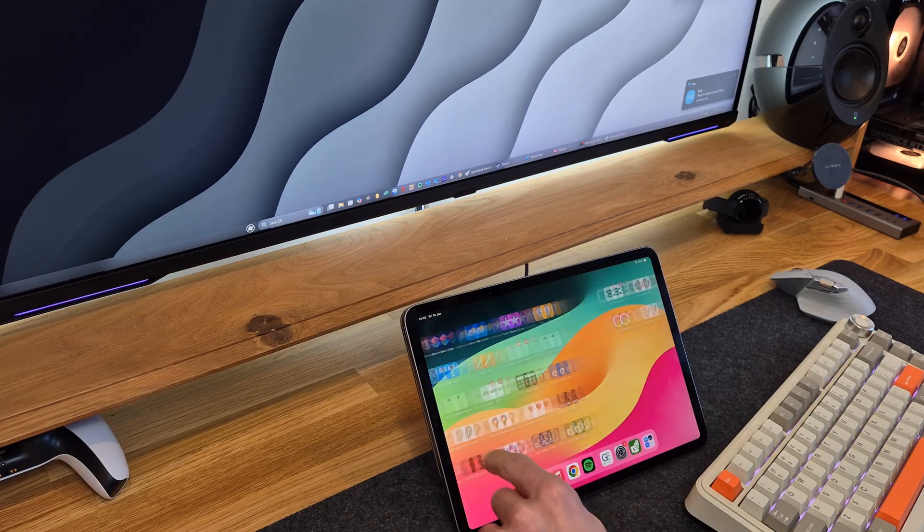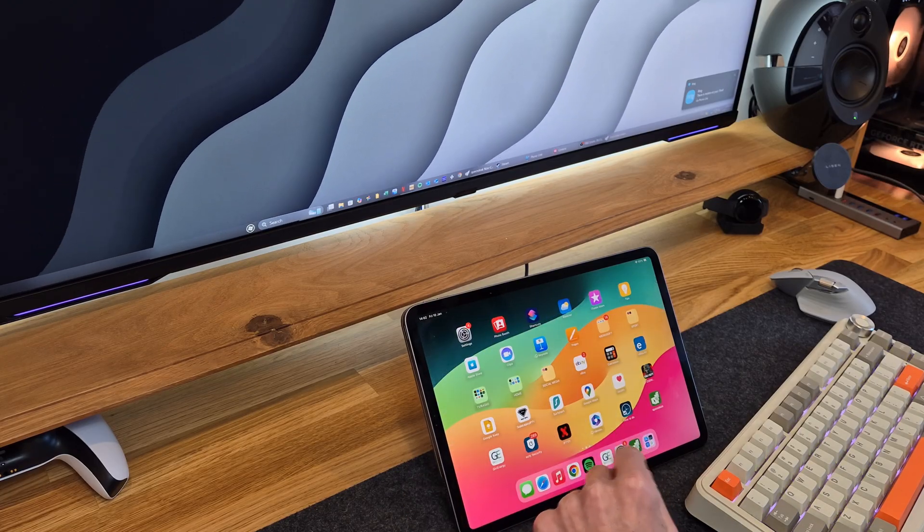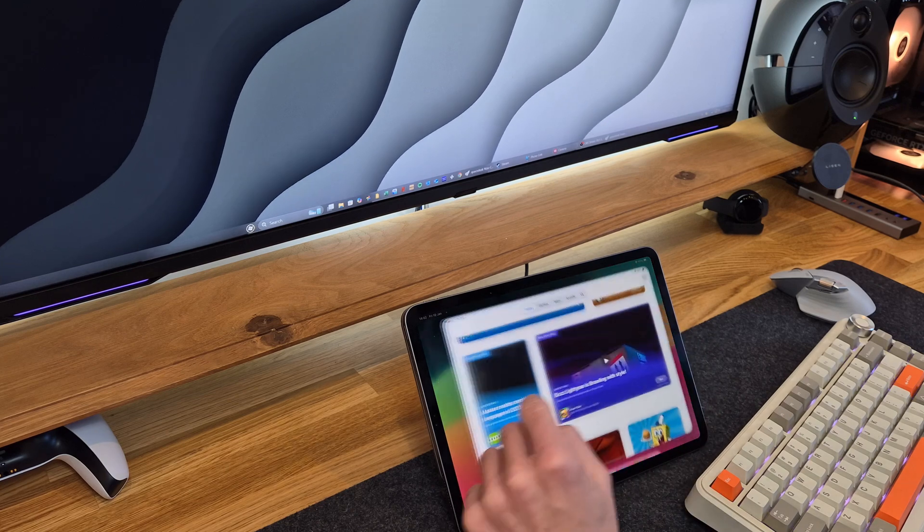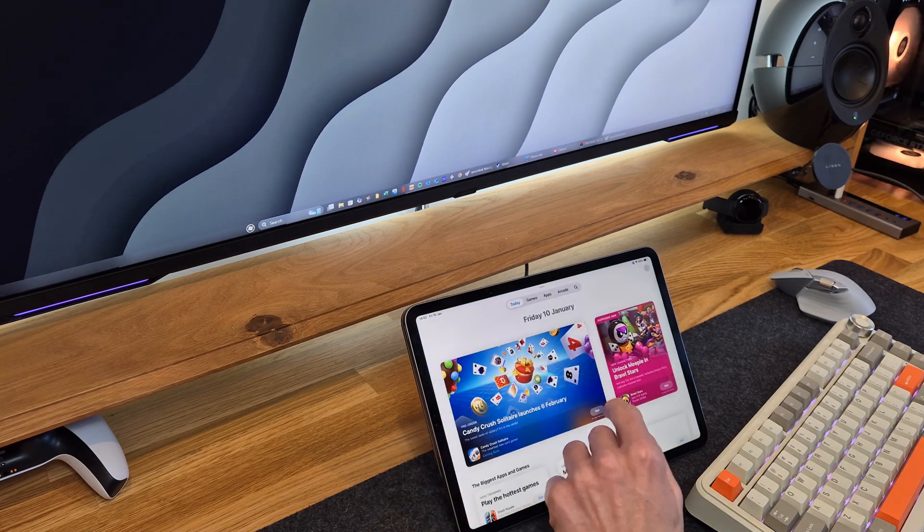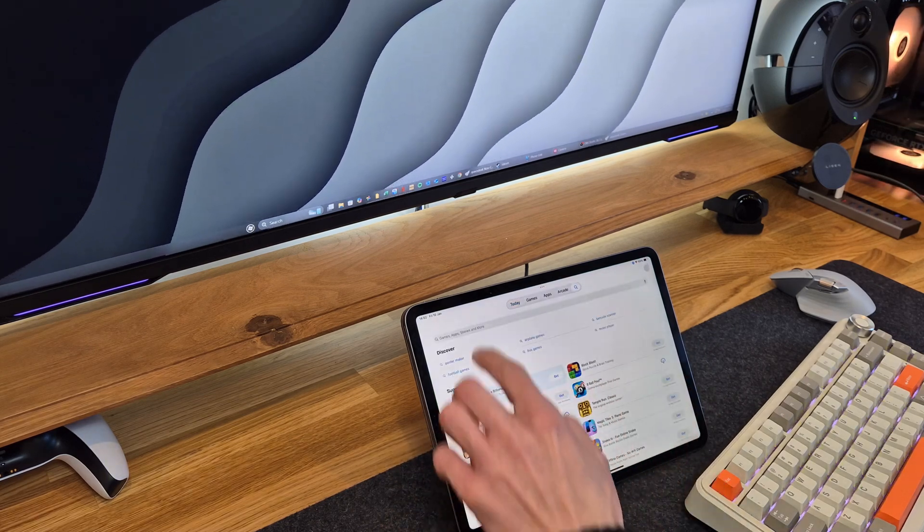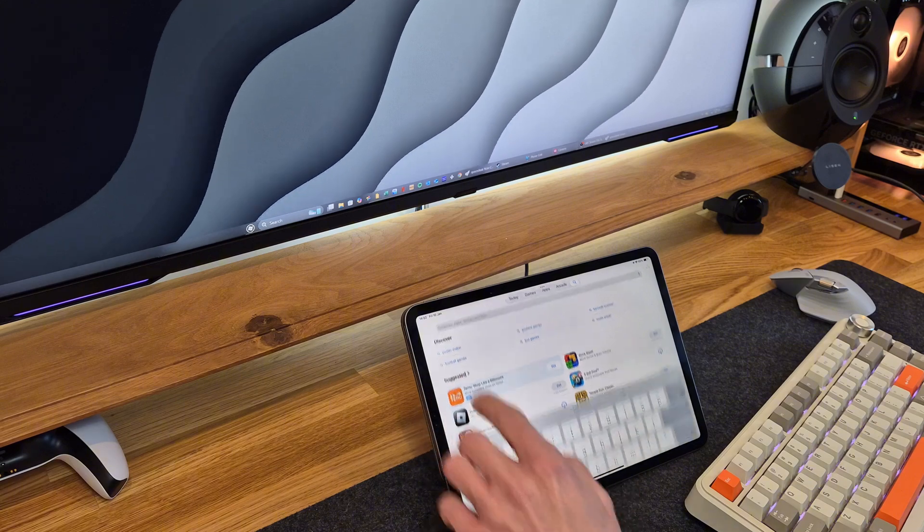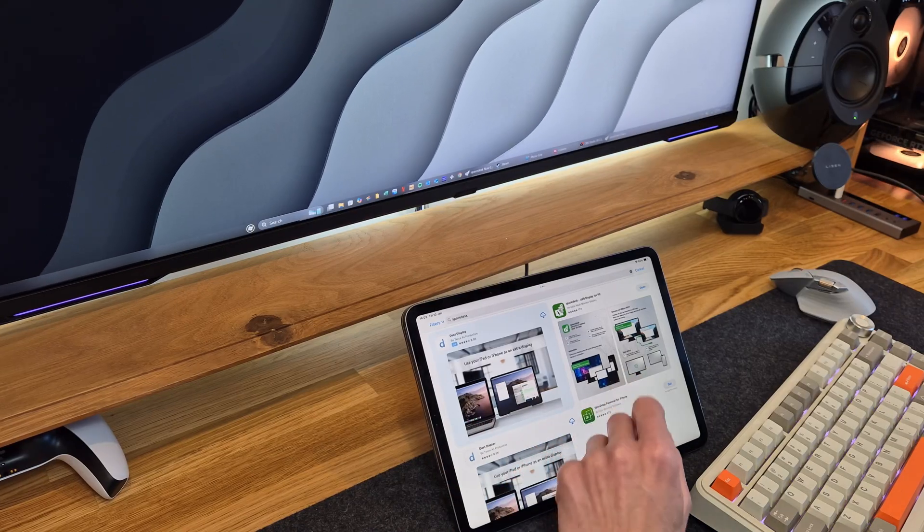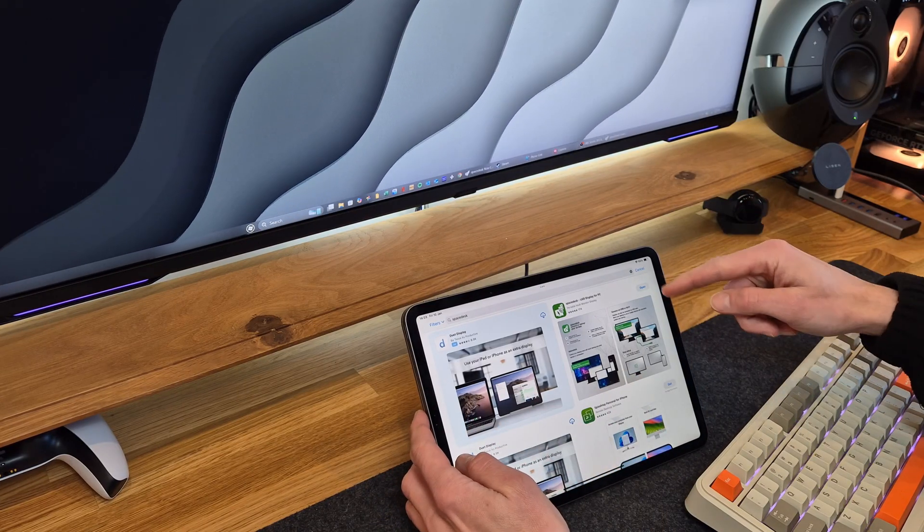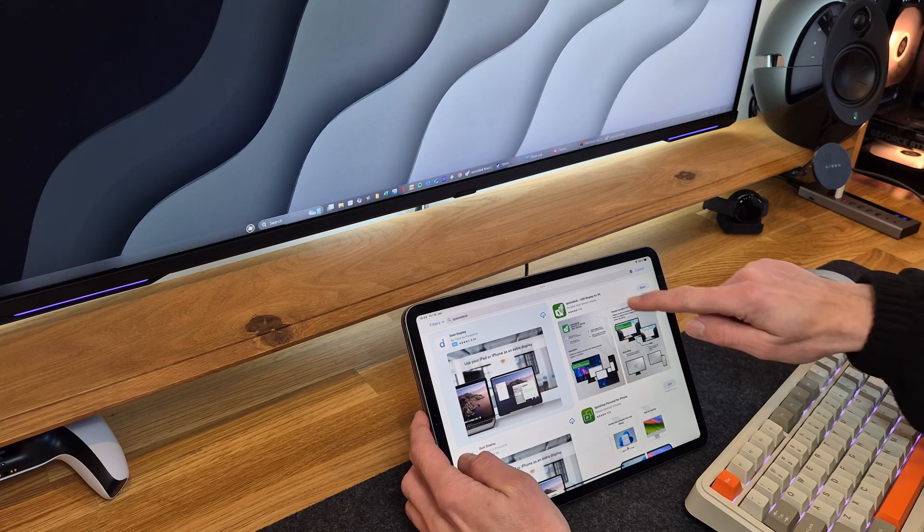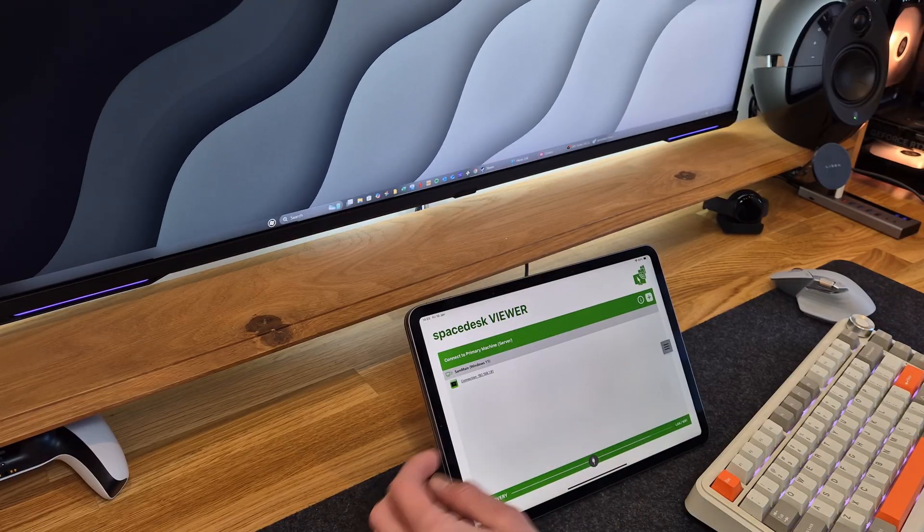Once you're on your iPad or Android device, you're going to want to go to your App Store or Play Store if you're on Android and search for Spacedesk. I already have this installed, but you're going to want to download and install this app.